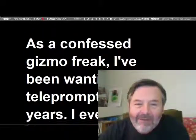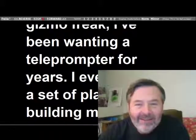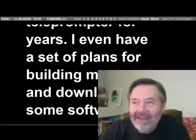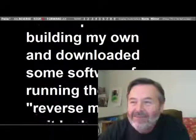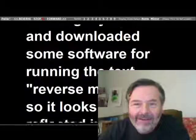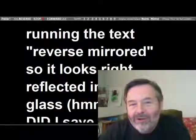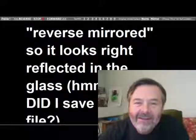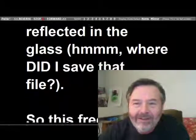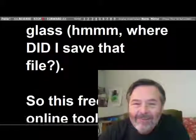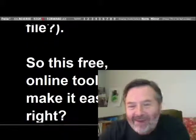As a confessed gizmo freak, I've been wanting a teleprompter for years. You can ask Yvonne. I even had a set of plans for building one and downloaded software to reverse the text so that it would look right reflected in the glass. Now, if I only knew where I had saved those files.